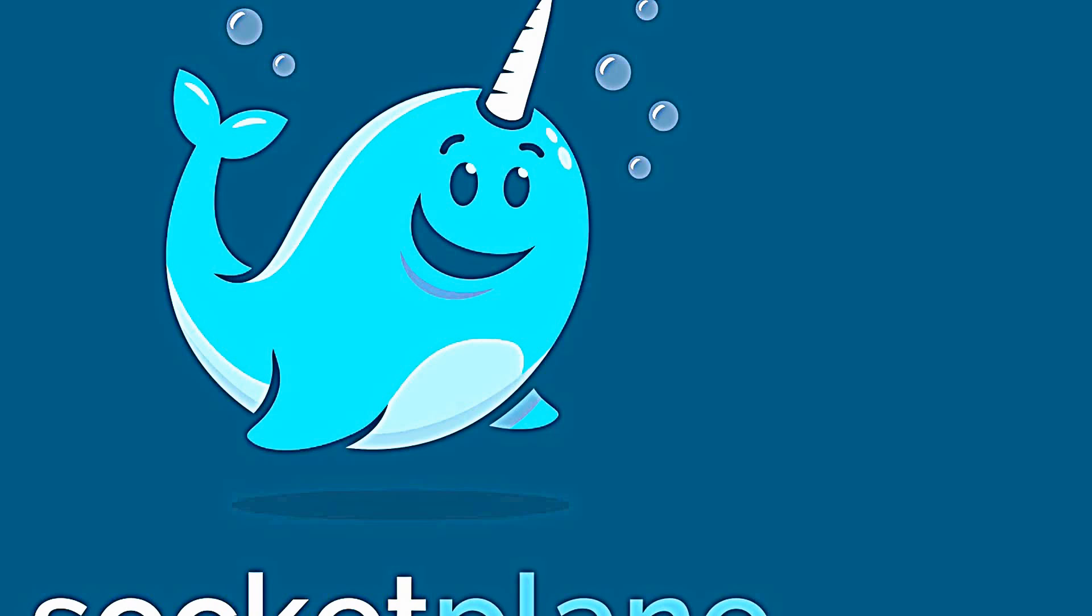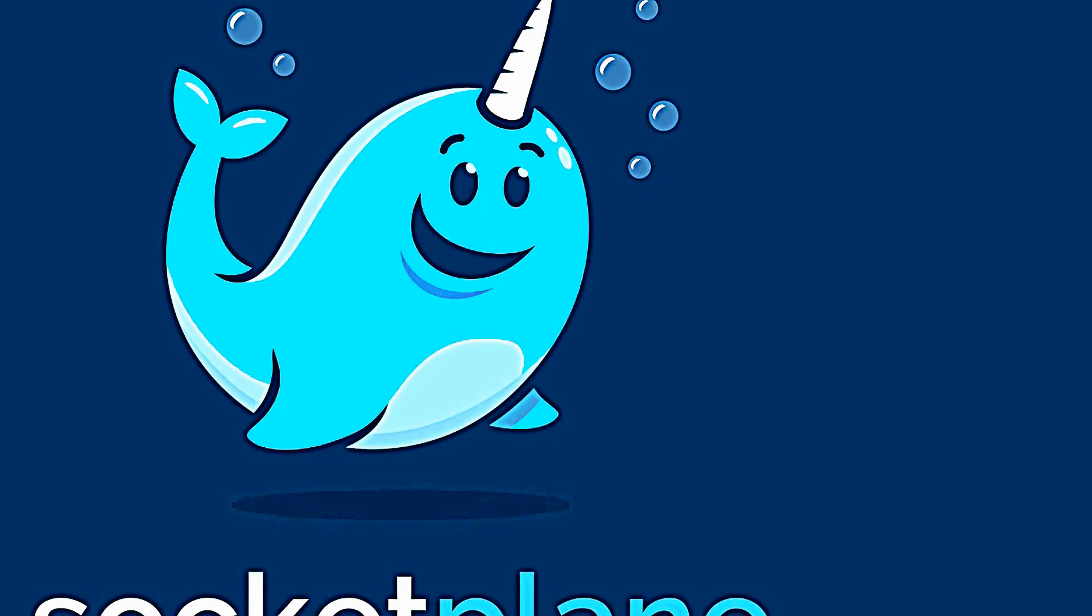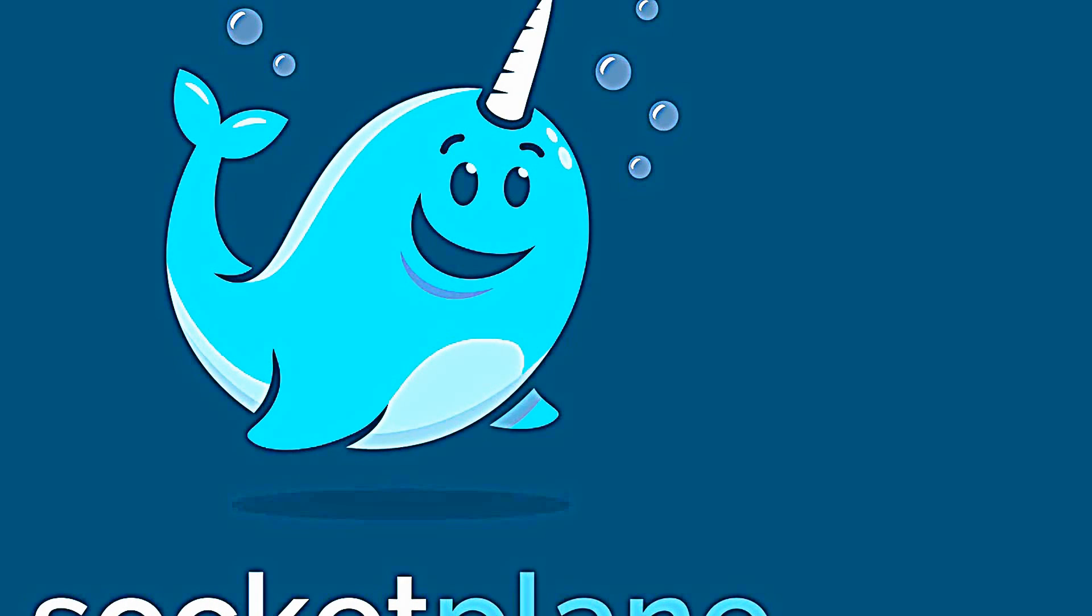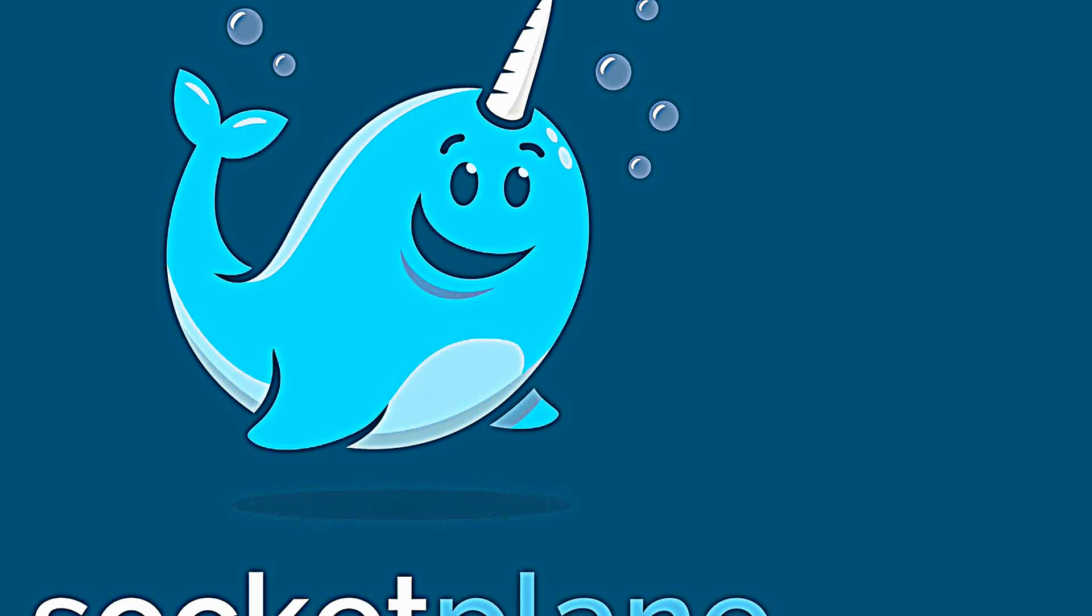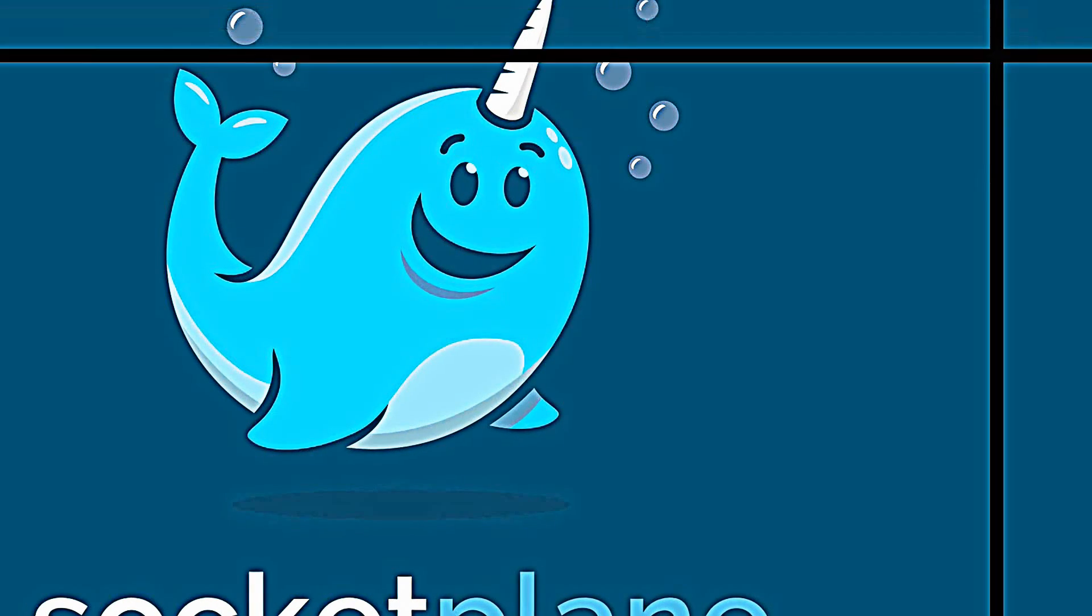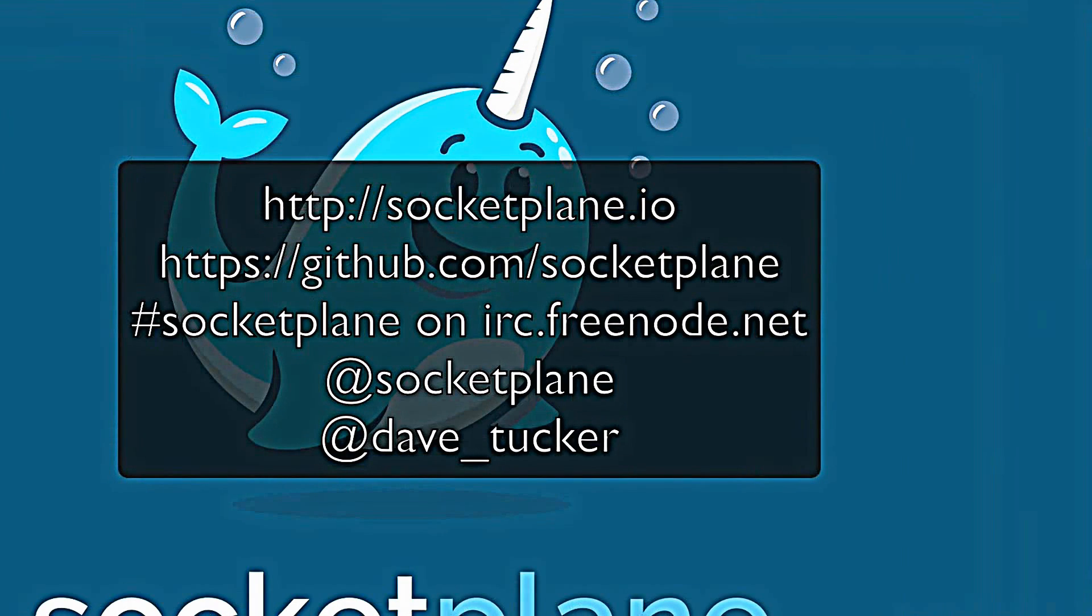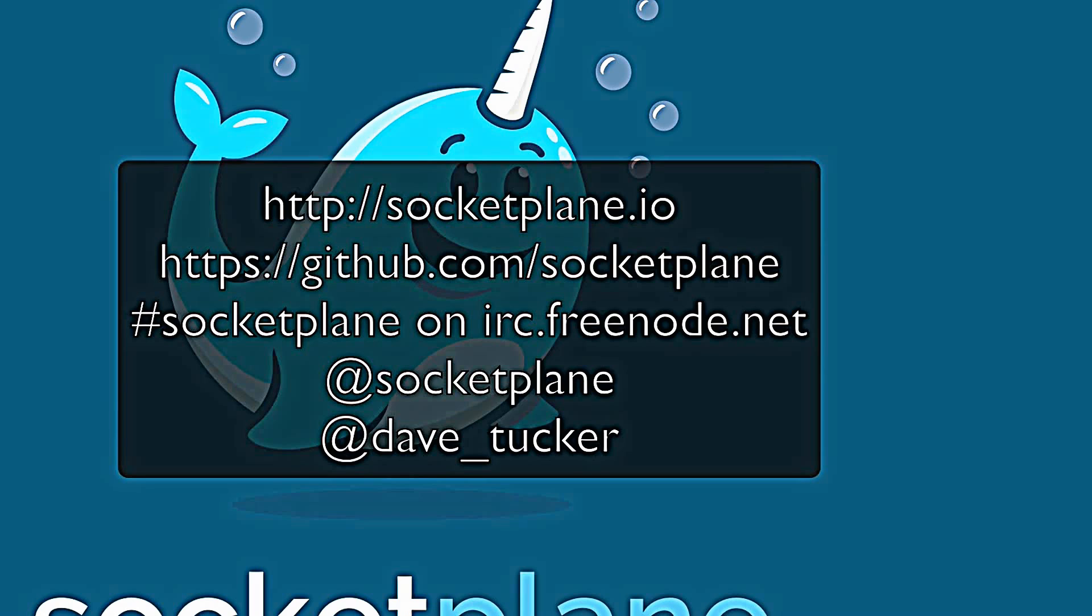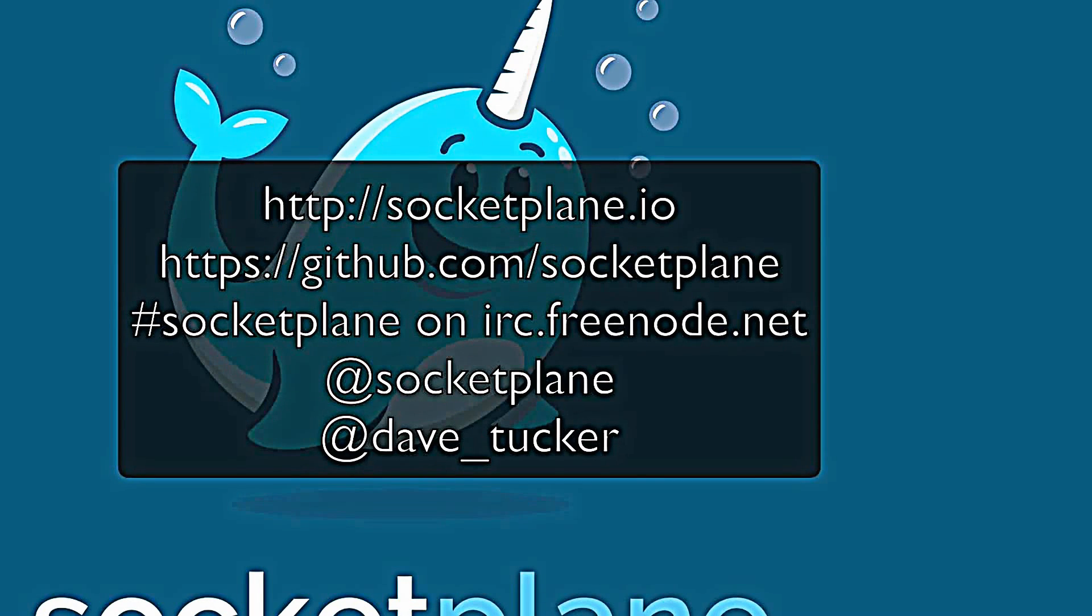So that's it. That's how easy it is to run Open vSwitch inside docker, and we hope that you'll get some use of it. If you have any questions, let us know. We're on GitHub. You can find us on IRC on Freenode in the Socketplane channel, or hit us up on Twitter at Socketplane, or you can hit me up at Dave_Tucker.